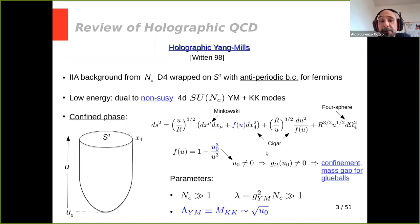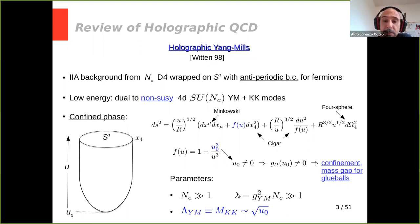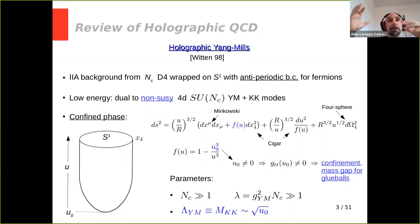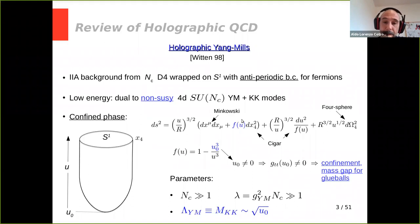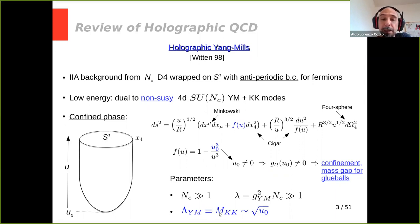The confinement means the Wilson loop exhibits an area law, understood from the fundamental strings reaching the bottom of the space having finite tension. The mass gap arises because solving for fluctuations of gravity modes forces a discrete spectrum without a massless mode. The dual holographic description is valid in the planar limit — large number of colors at large 't Hooft coupling. Unfortunately, in this regime the theory doesn't describe pure Yang-Mills because the Kaluza-Klein mass scale coincides with the glueball mass scale. The parameter U_0 sets the dynamically generated scale, called M_KK.